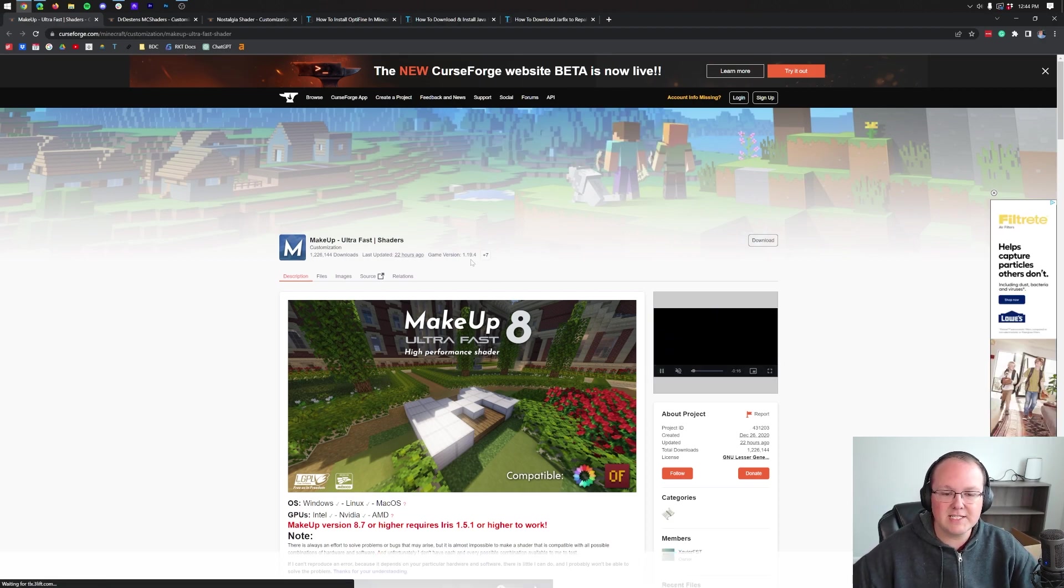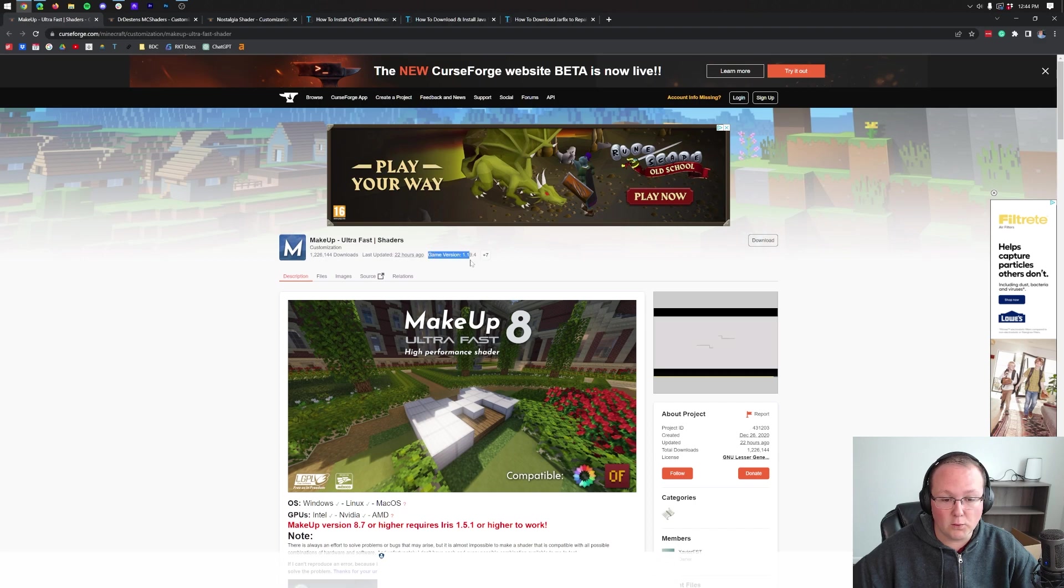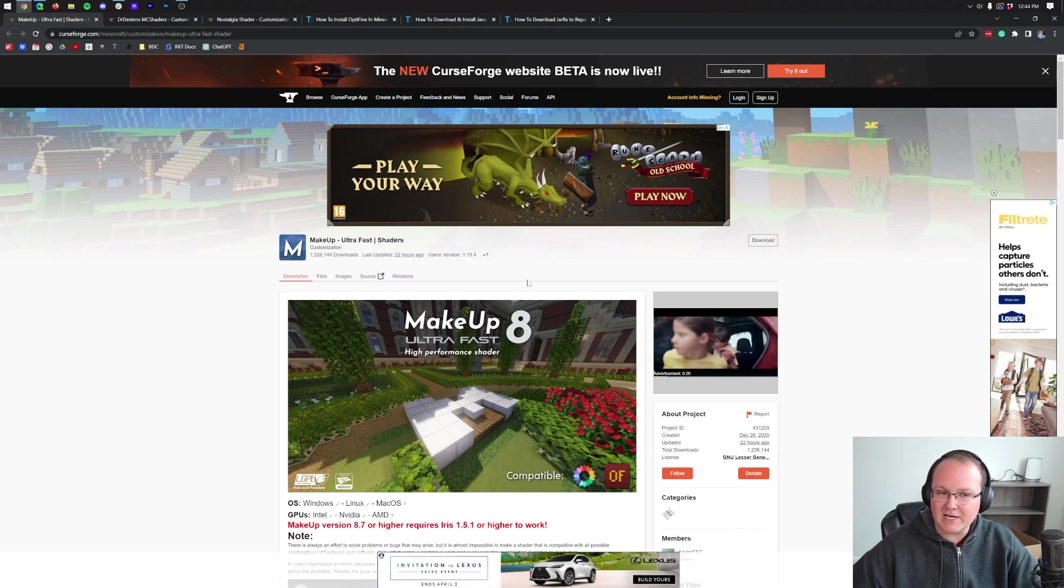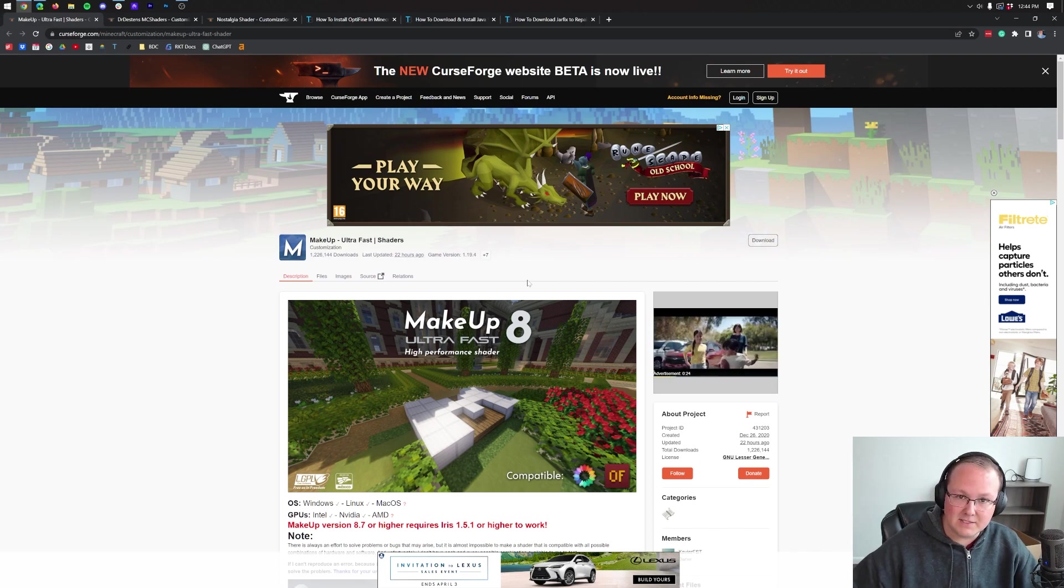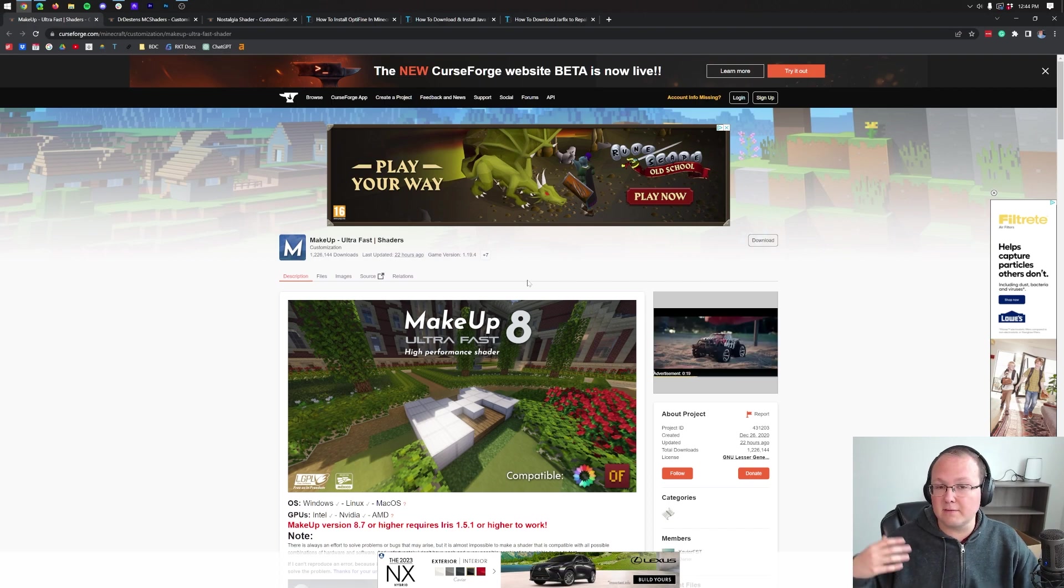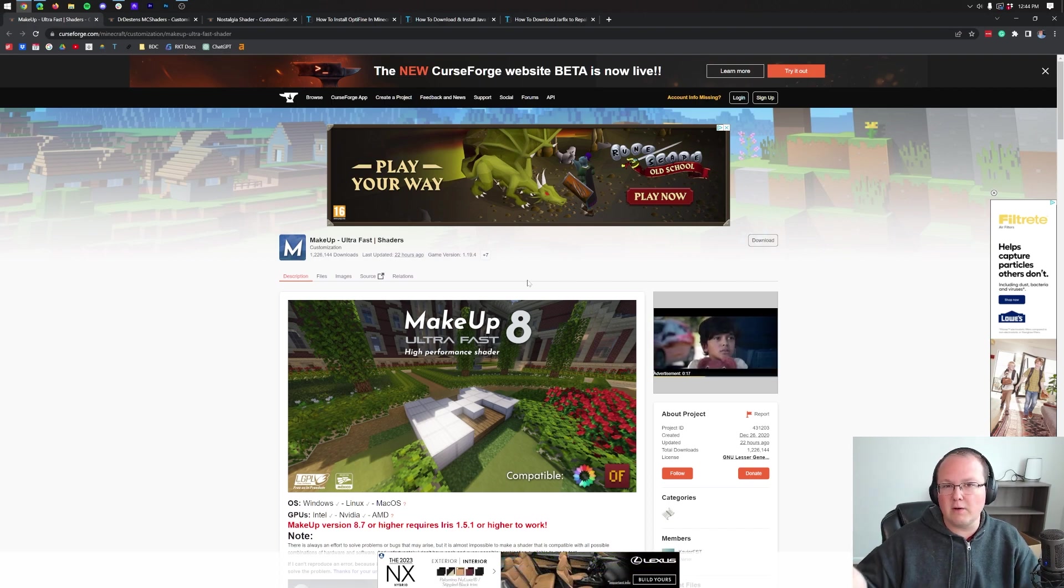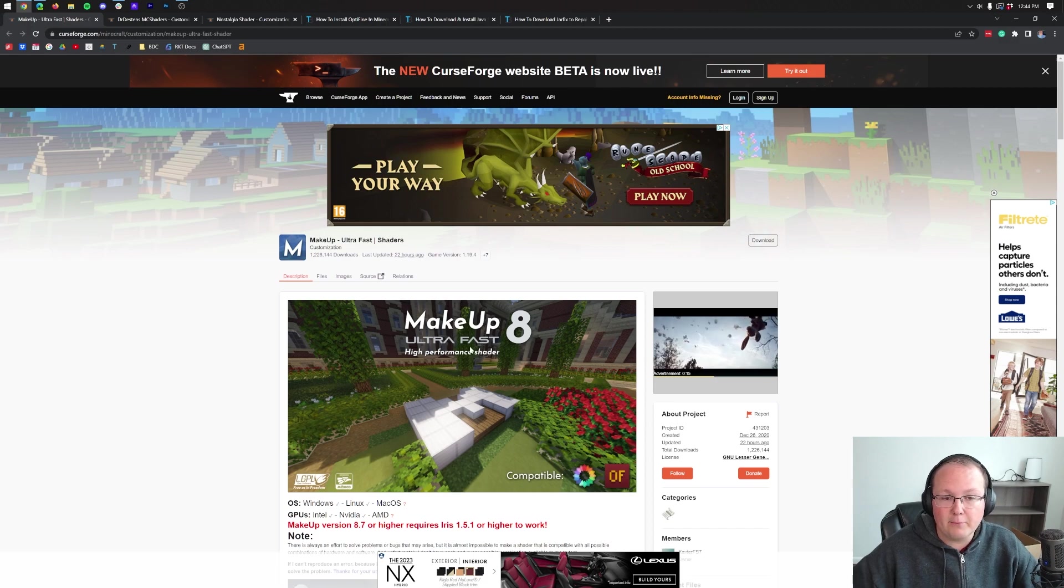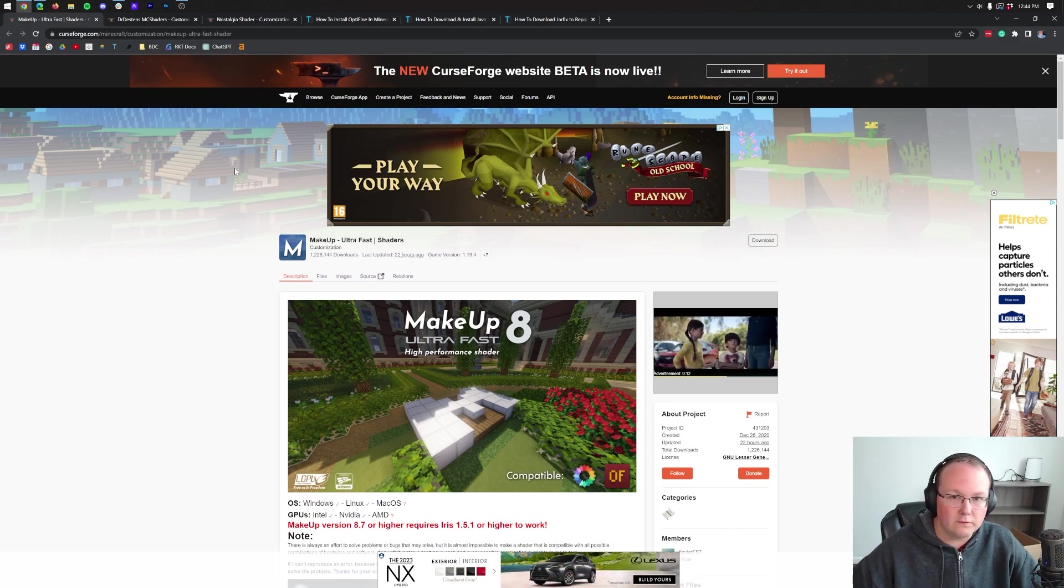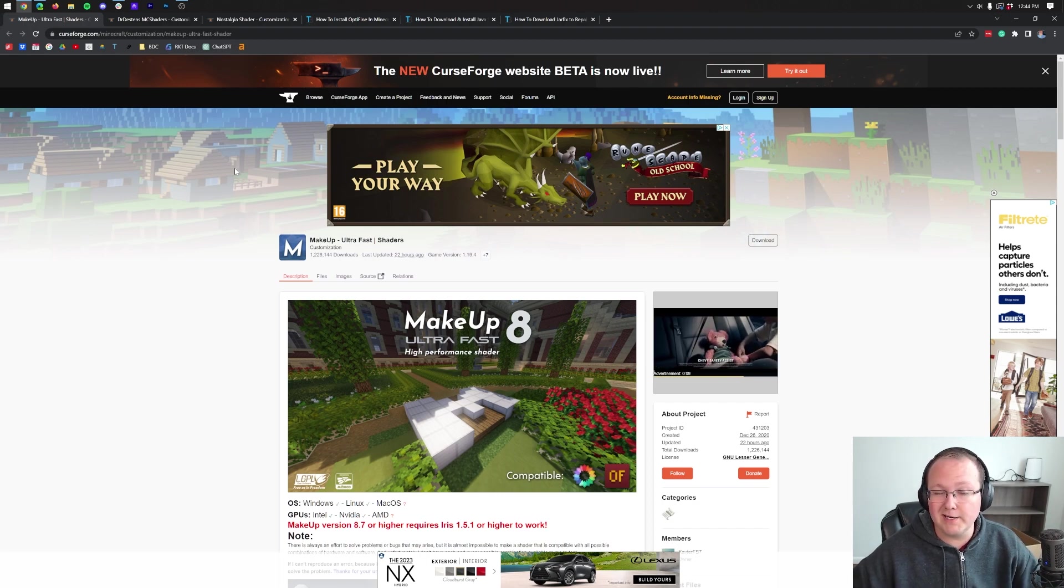As you can see here, this is for 1.19.4. That's awesome. But if it's not, that's also okay. Shaders actually from 1.17, yes, Minecraft 1.17 still do work in a lot of cases. Not all the time. Sometimes they will be broken. And if they are, you can move on to a more updated shaders pack, like Makeup Ultra Fast. But most shaders work from old versions. So don't stress about the version of the shaders pack that you're downloading too much.